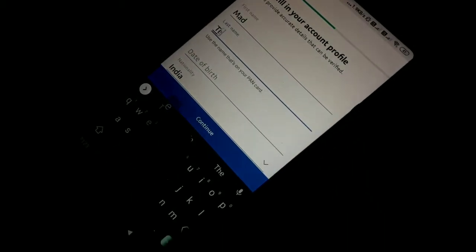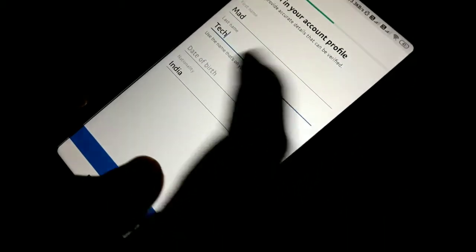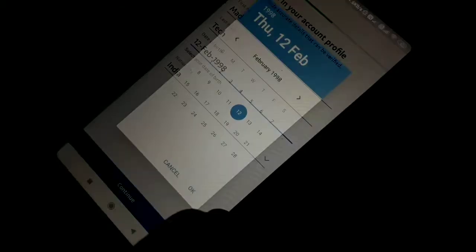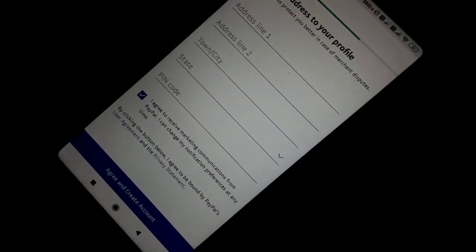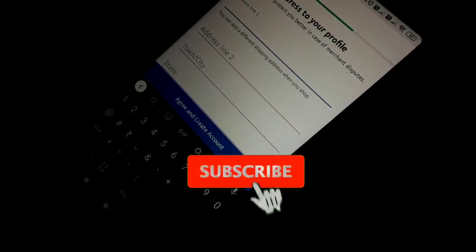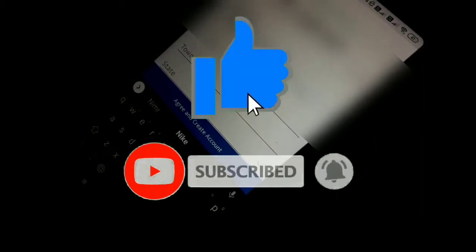I am adding my name. Now I am adding a date of birth — I am going for 1998, which is my original birth date. I am adding 12 March 1998. Now I am adding my nationality and continuing. After continuing, you have to add your address — your town, state, pin code, and name.